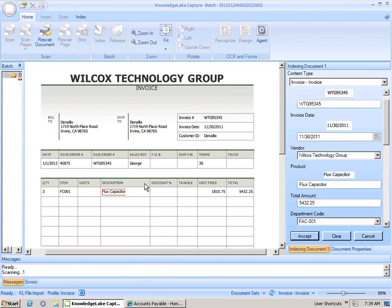Once we've captured all the necessary information off our invoice, we can accept this document, which will release the document into SharePoint and start our K2 process, our accounts payable process, that will manage the internal review and ultimate acceptance of this document. So let's do that now.